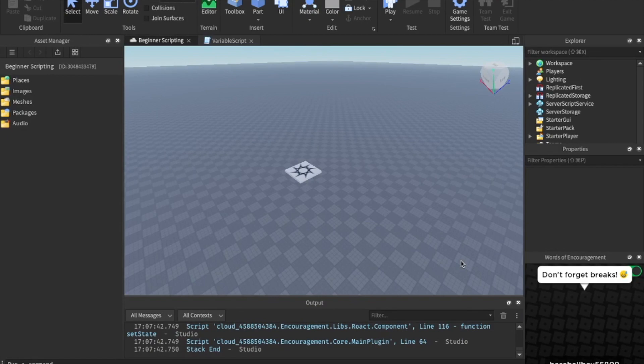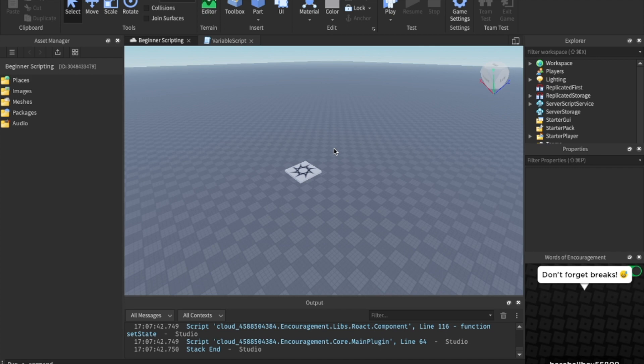Hey, what's up you guys? Welcome back to the beginner scripting series. I hope you're doing well. Today we are looking at properties. So this is a very important lesson, like all of them, so you're going to want to stick to the end of this. Let's just dive on right into it.